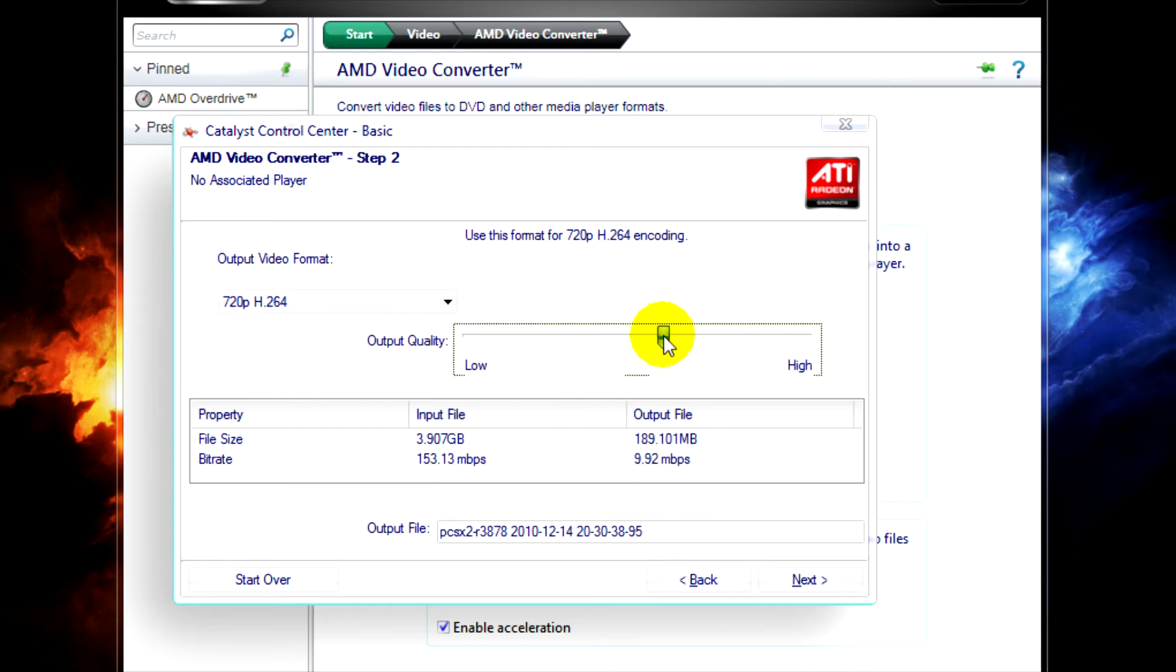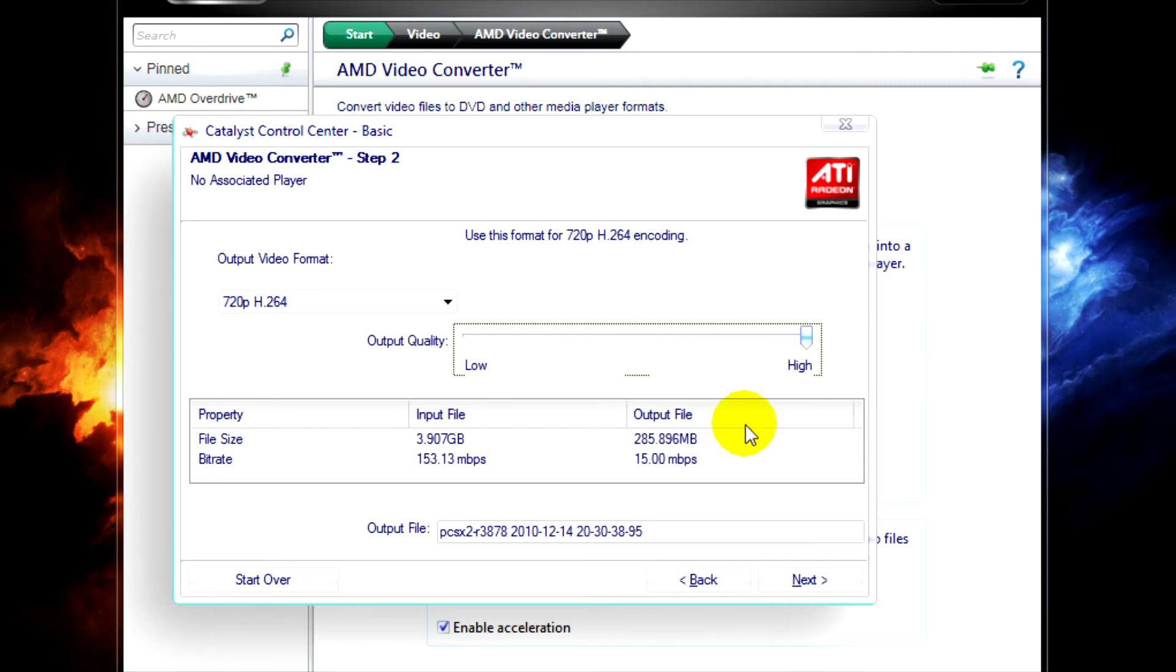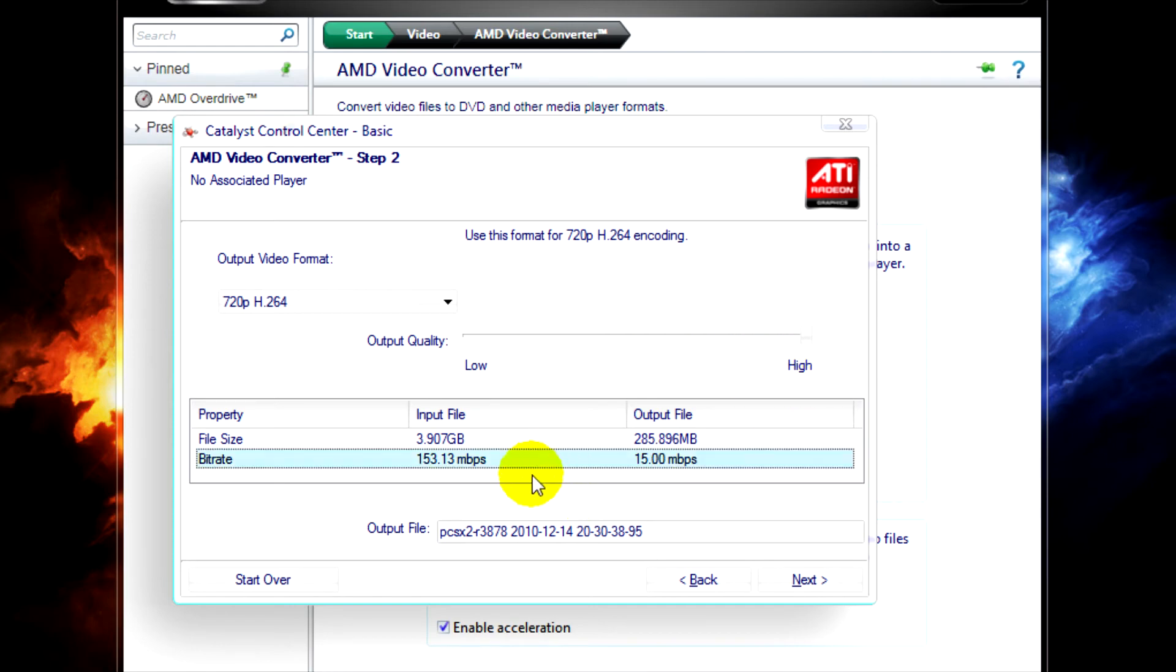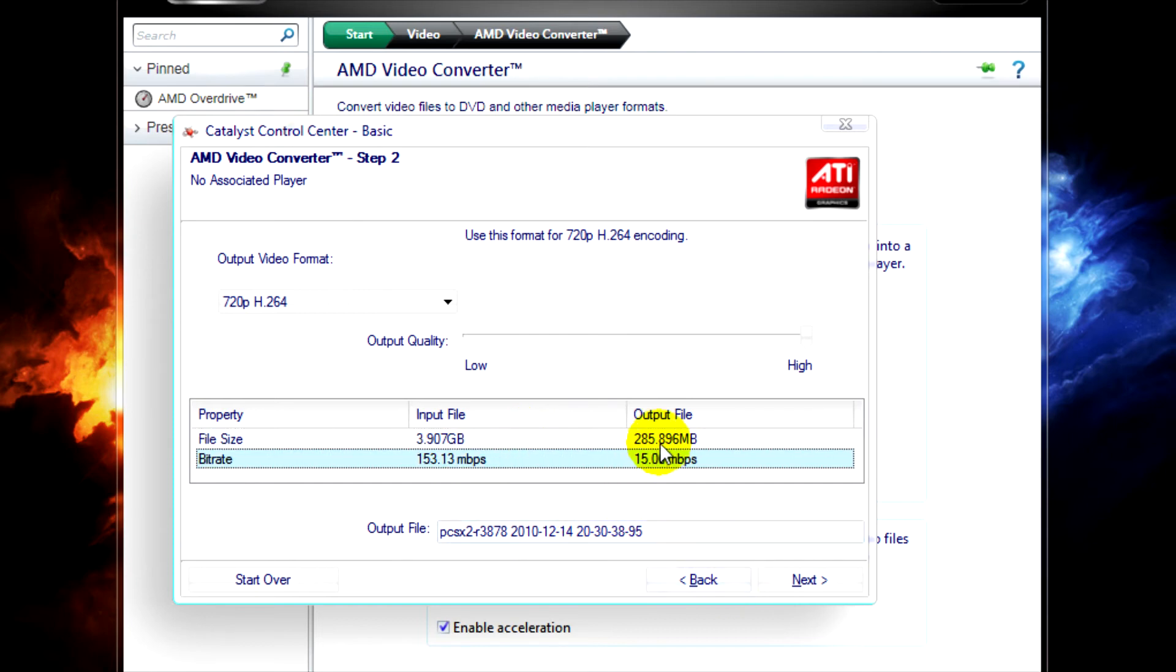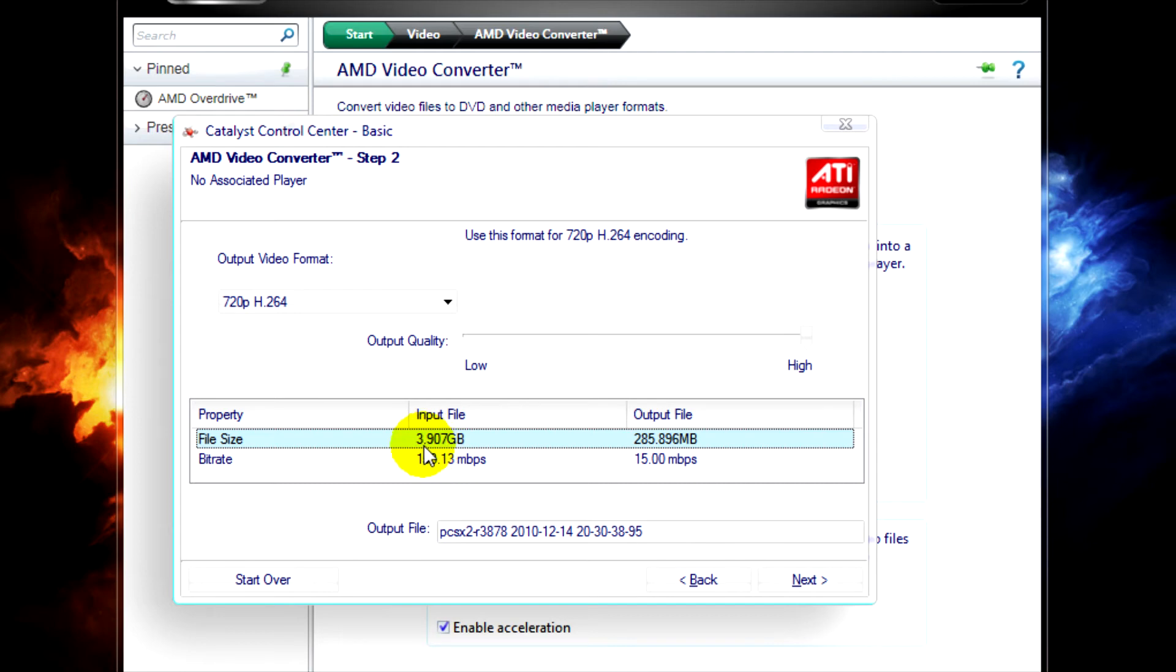You can select the quality. It's always best to put it to the highest, but you can put it lower if you want to. And here in the bottom, it tells you the input file size, the estimated output file size, and also the bit rate, which is okay still for 15 Mbps.